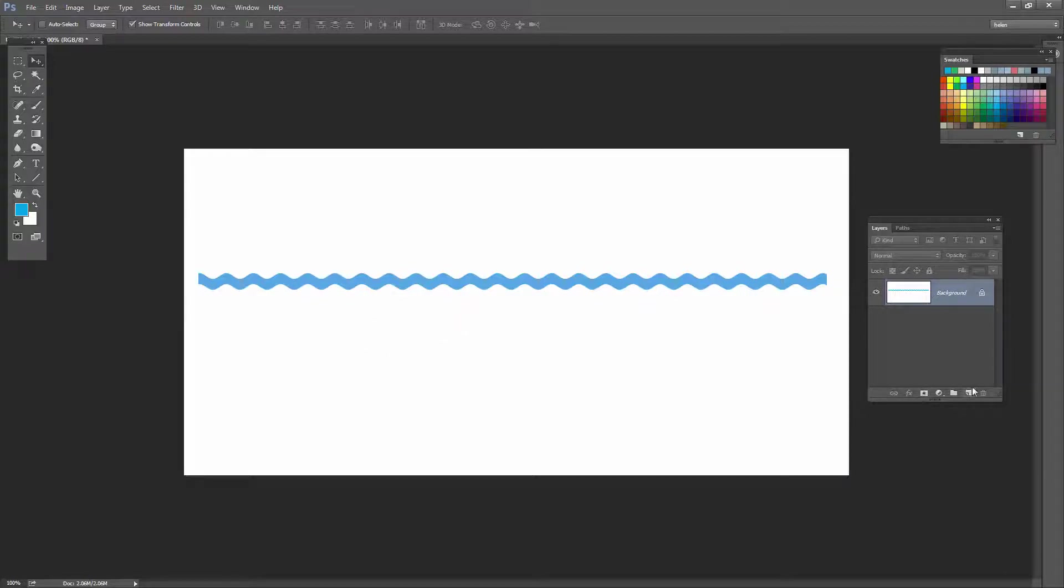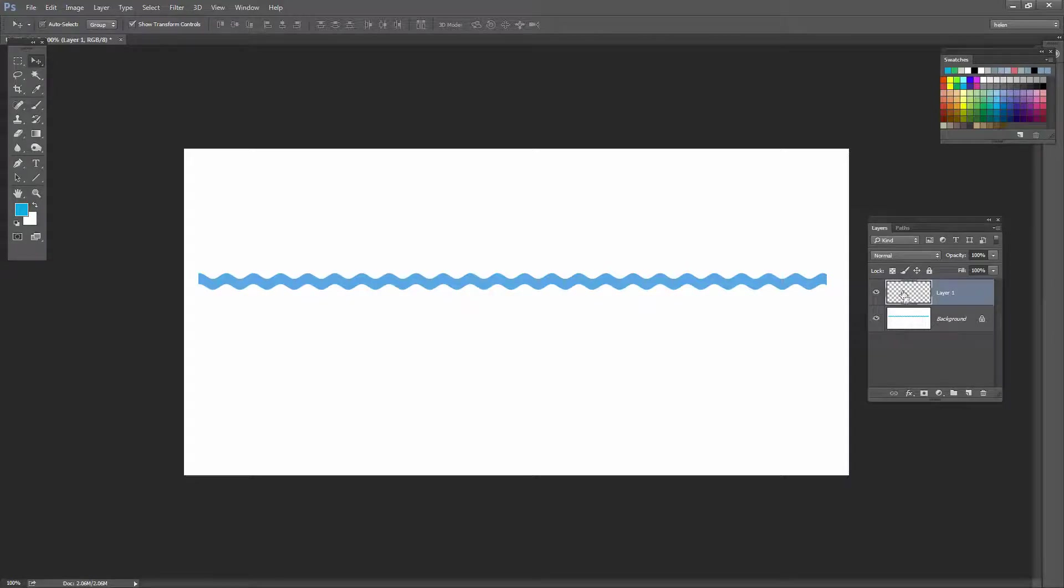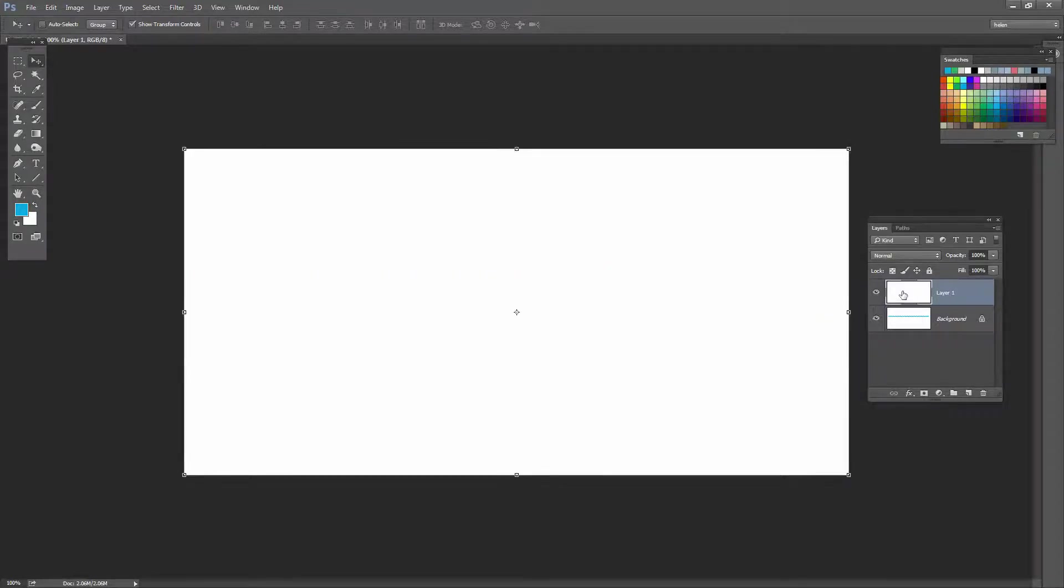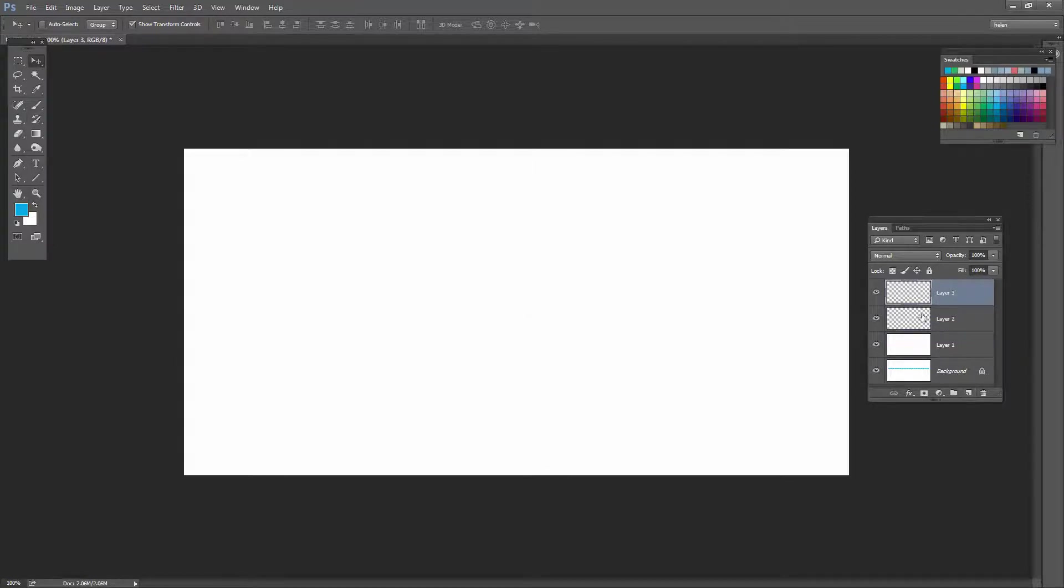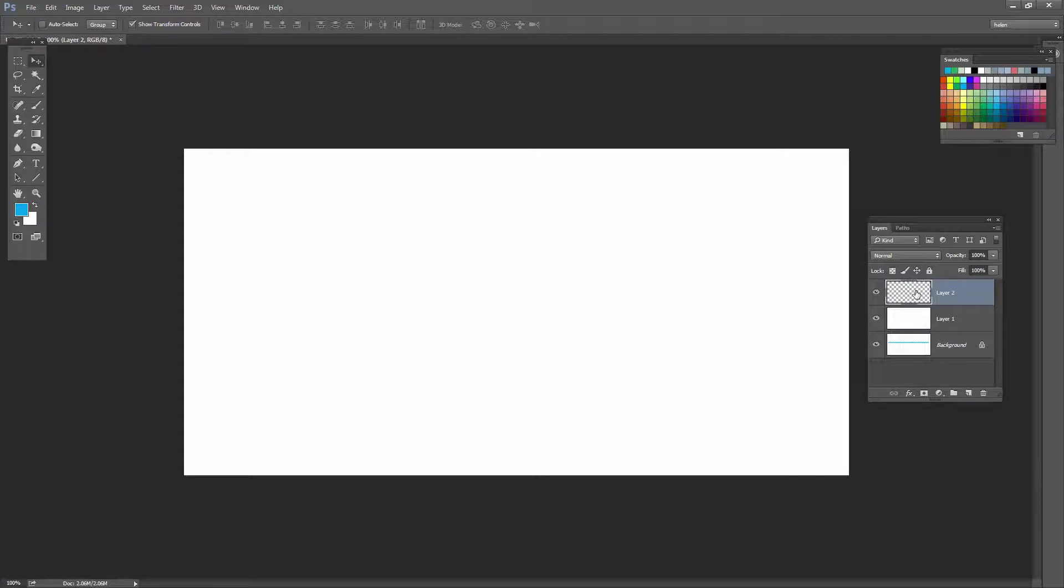I'm going to add a new layer to the document. I'm going to fill it with white. That's Control Backspace on the PC, Command Delete on the Mac. And now I'm going to add a new layer to the document. Well, I got a bit enthusiastic there. Let's just have one new layer.